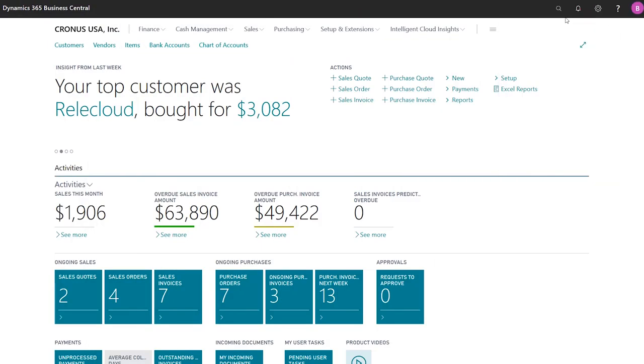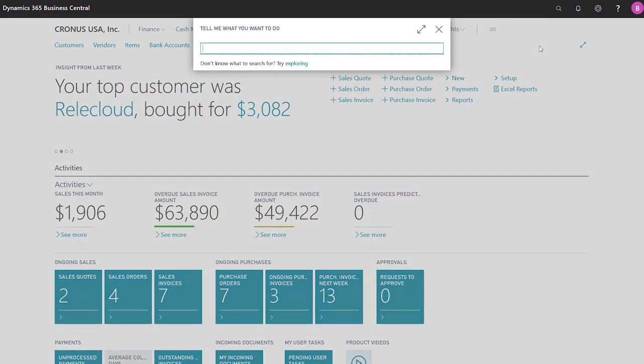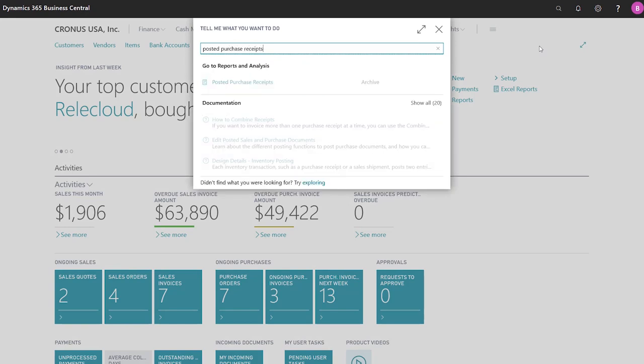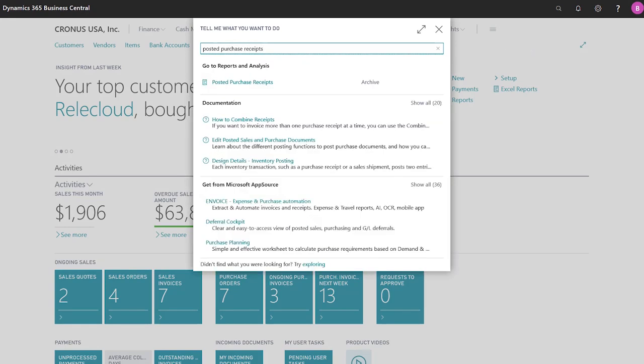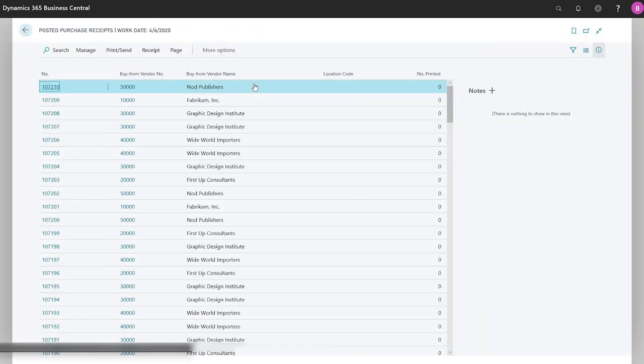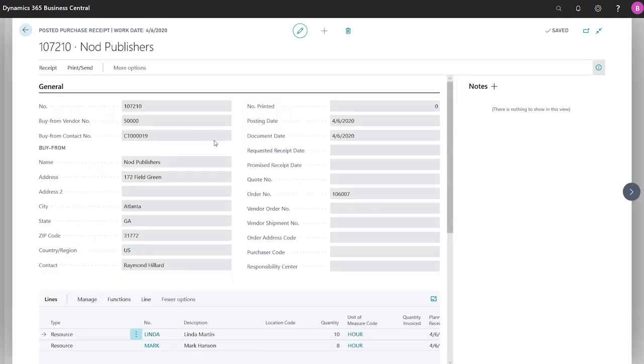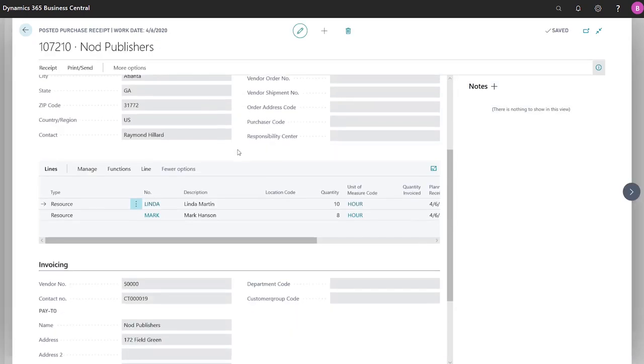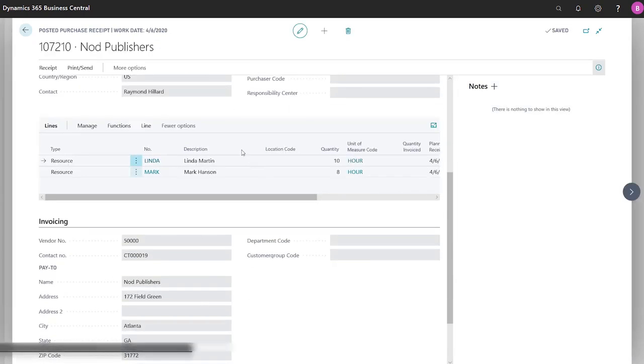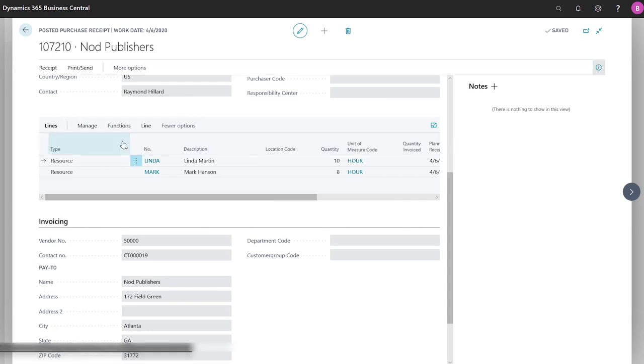Undo shipment or receipt lines for non-item types. Sales shipments and purchase receipts often have lines that contain non-items, such as service work, shipping agent fees, or other charges. If you spot a mistake, use the undo shipment and undo receipt lines to correct or undo non-item lines on sales shipments and purchase receipts.